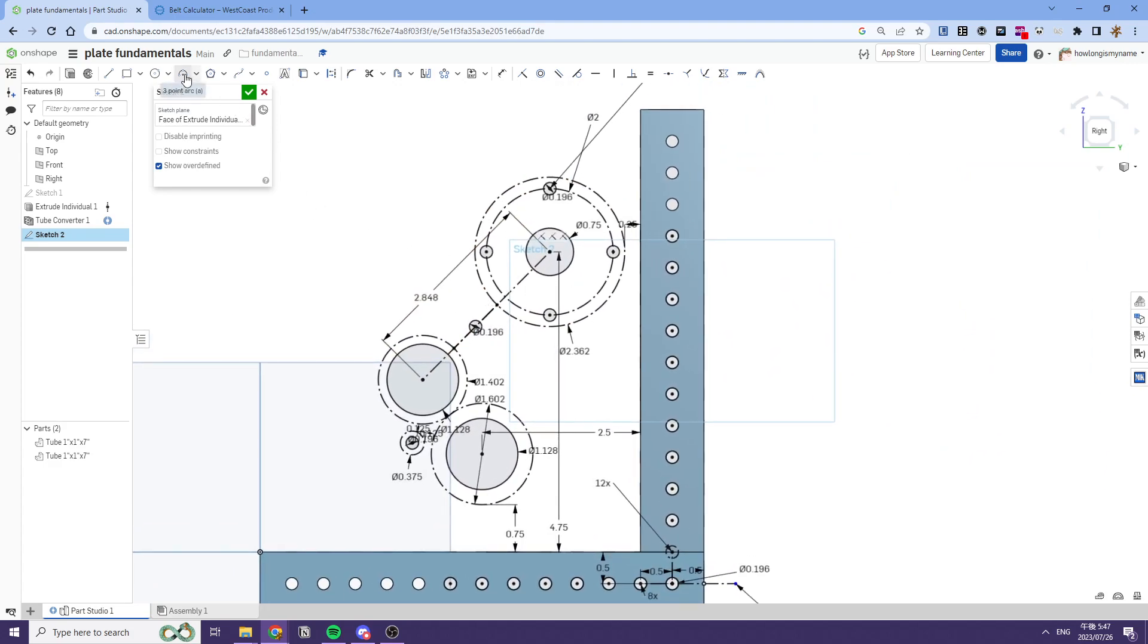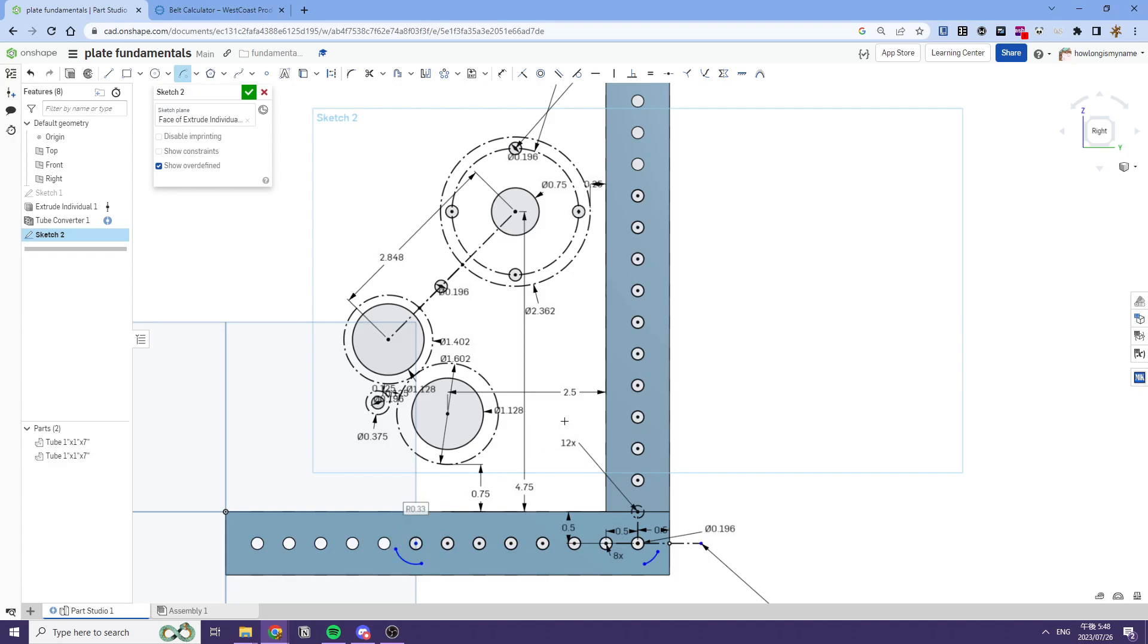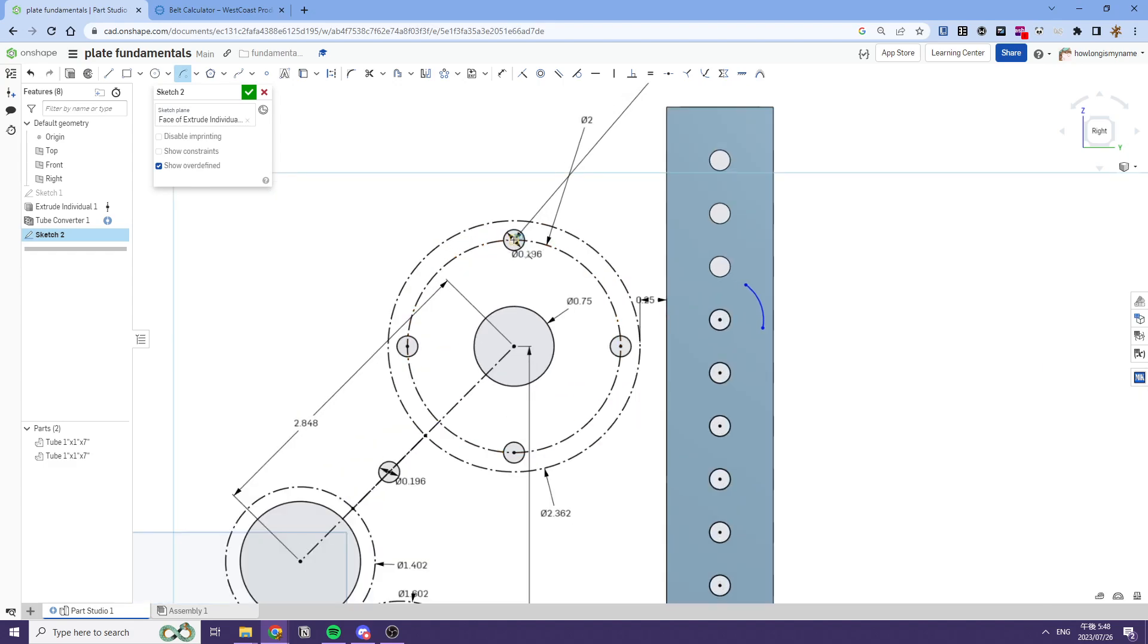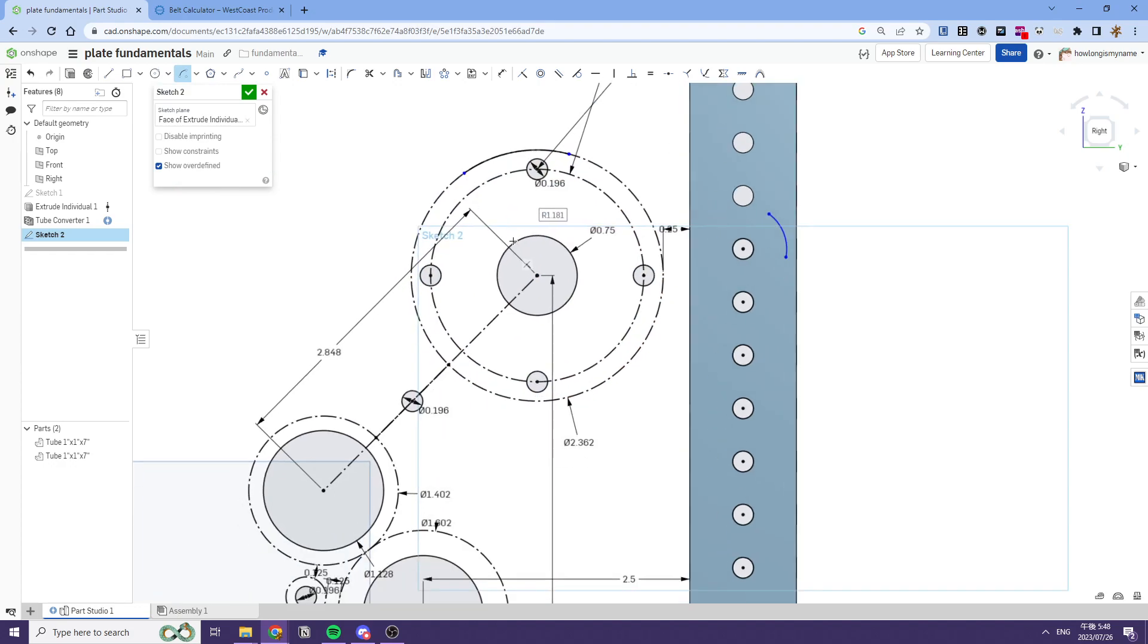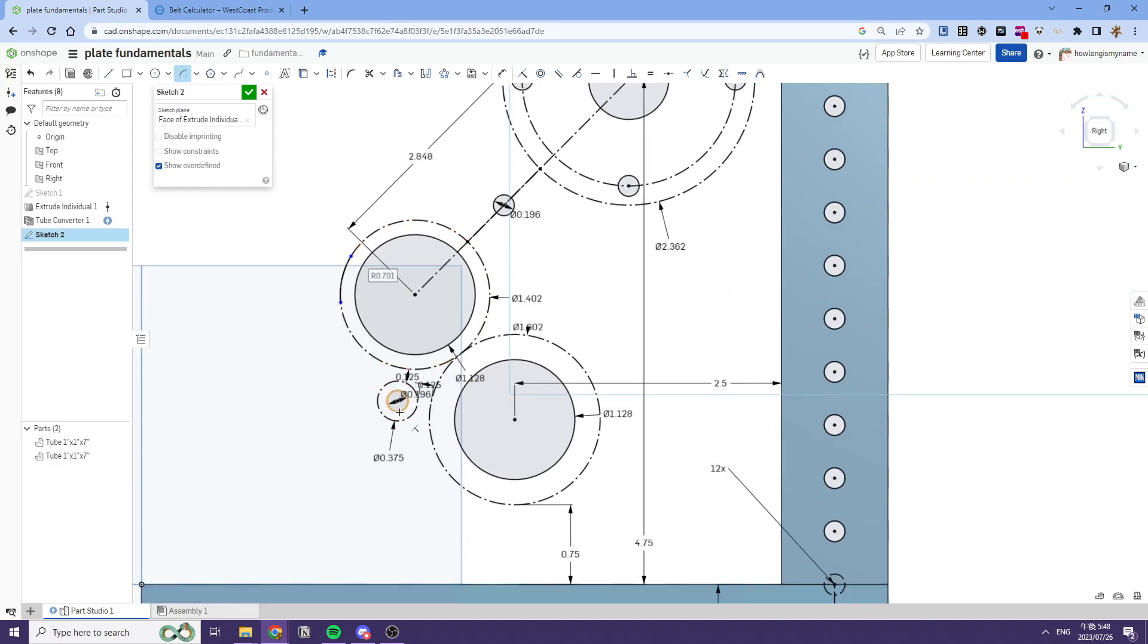So once we have that we can start making our plate. As you see we've made all of our holes, and once we make all of our holes we can now make our plate using our hole locations. And you'll see this pattern in a lot of the tutorials where I make all the holes first and then only once all the holes are finished, then we make the plate. And that makes everything a lot easier to fix and modify in the future as well.